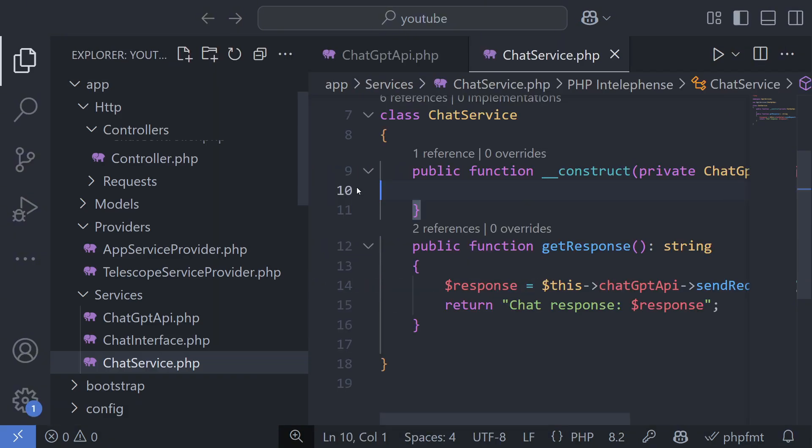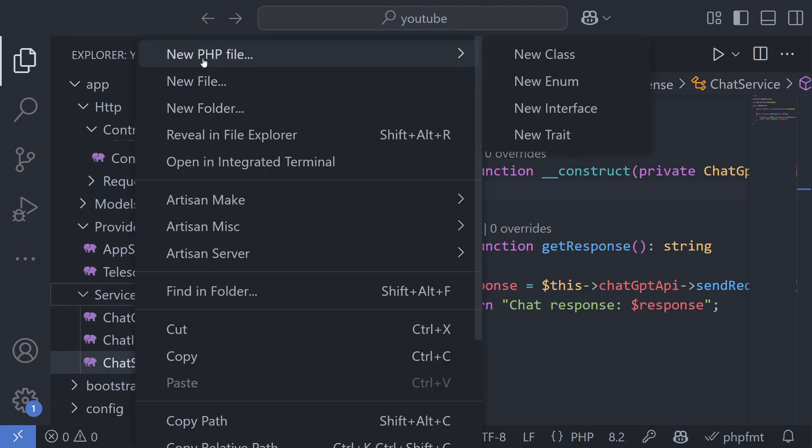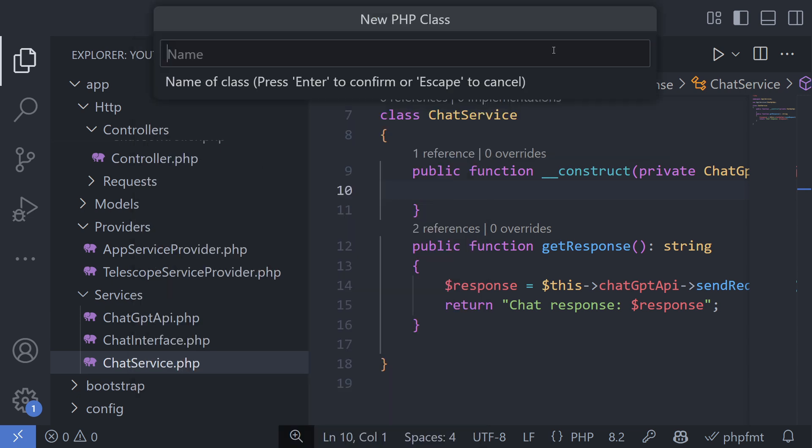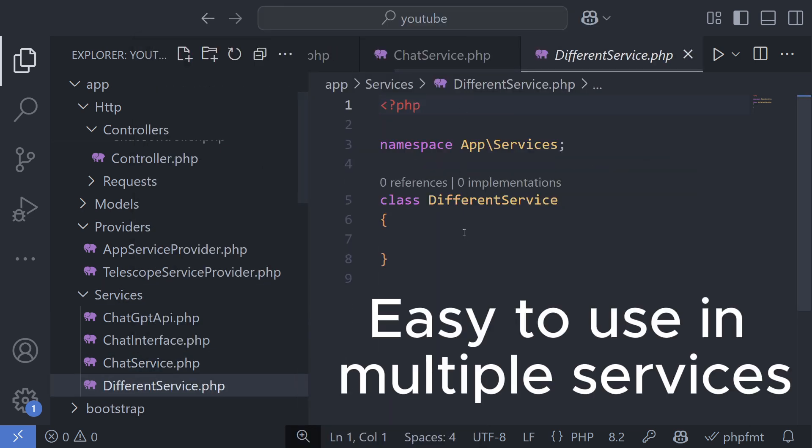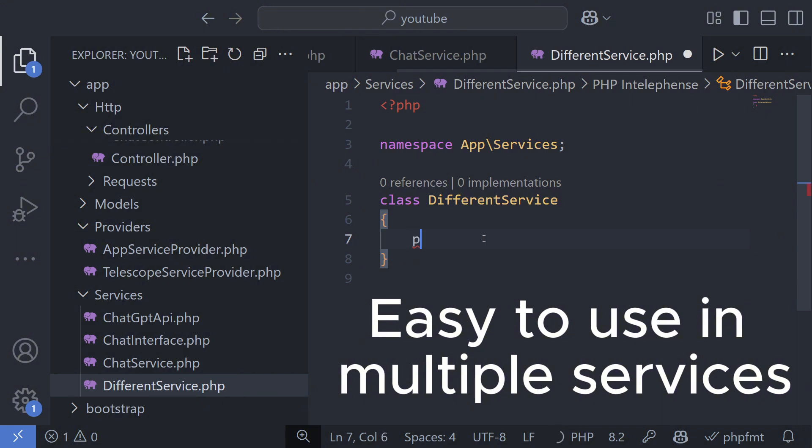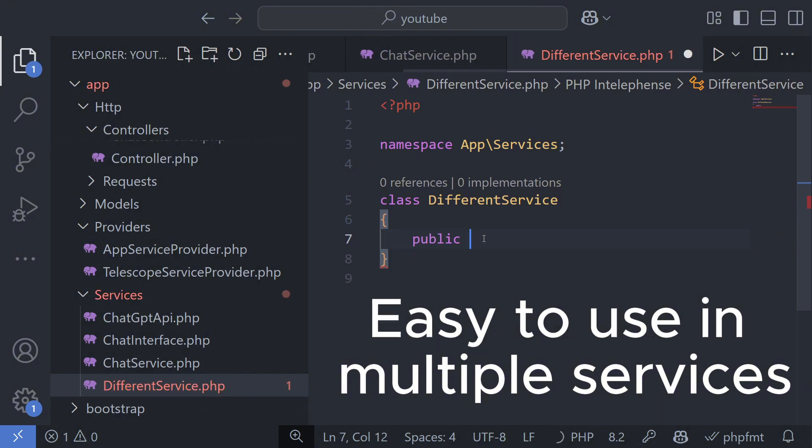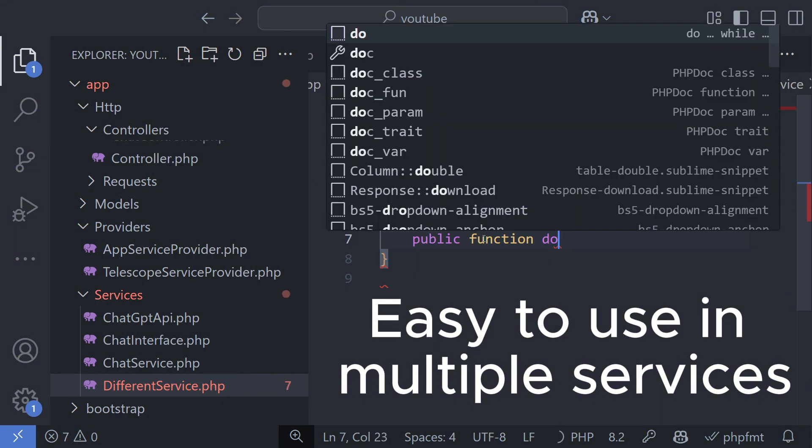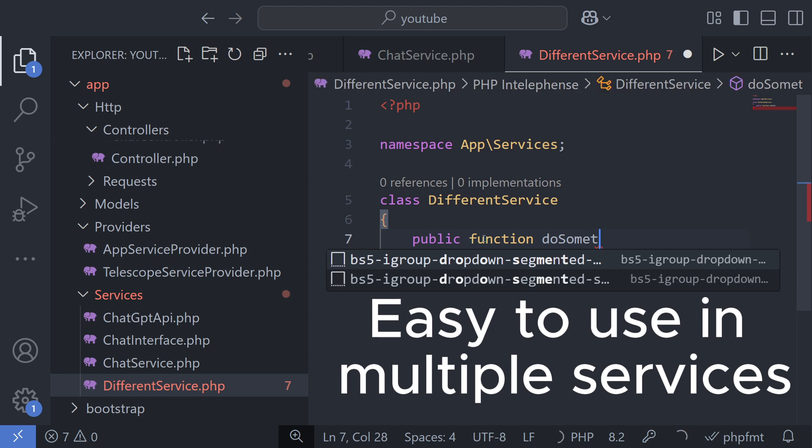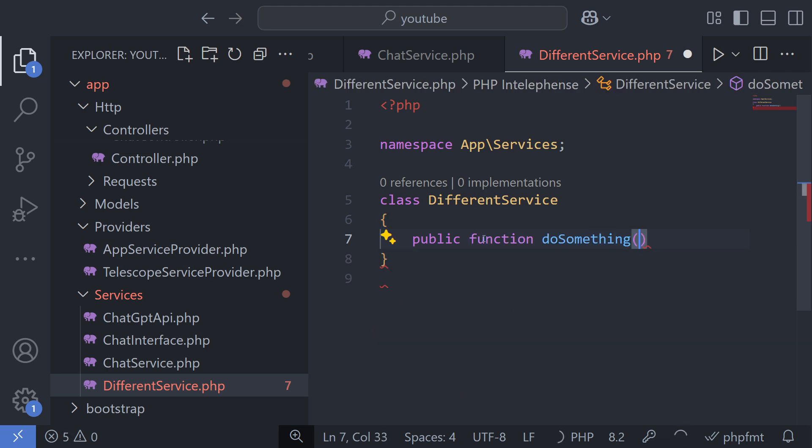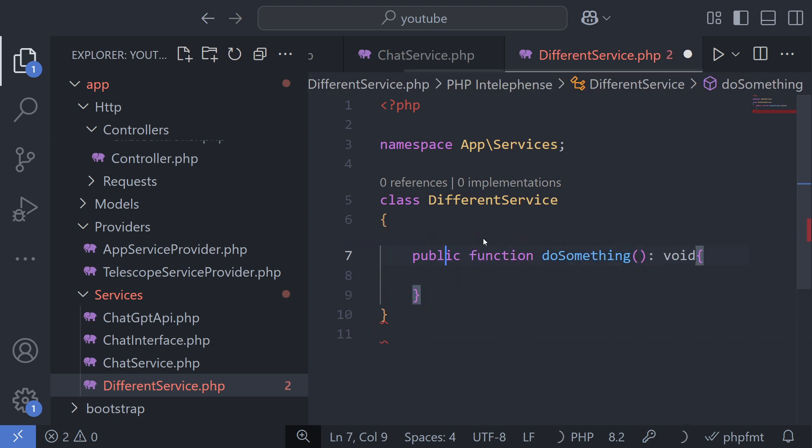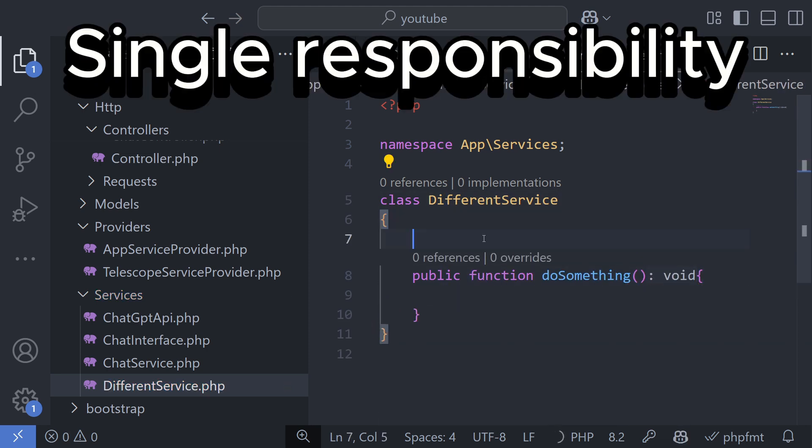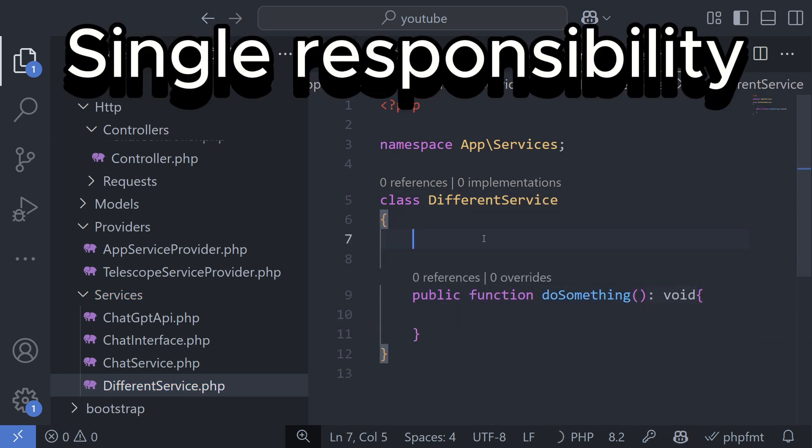But dependency injection is useful for more than just testing. When you use dependency injection, your code becomes easier to reuse. You can easily share services across multiple parts of the application, and if you want to follow SOLID principles, it's the easiest way to achieve the single responsibility principle.